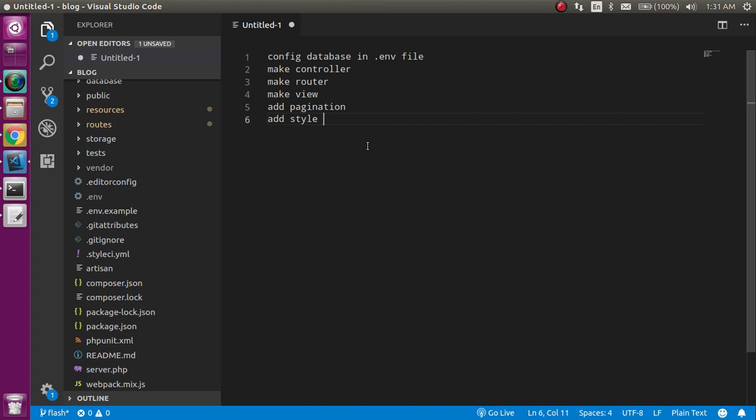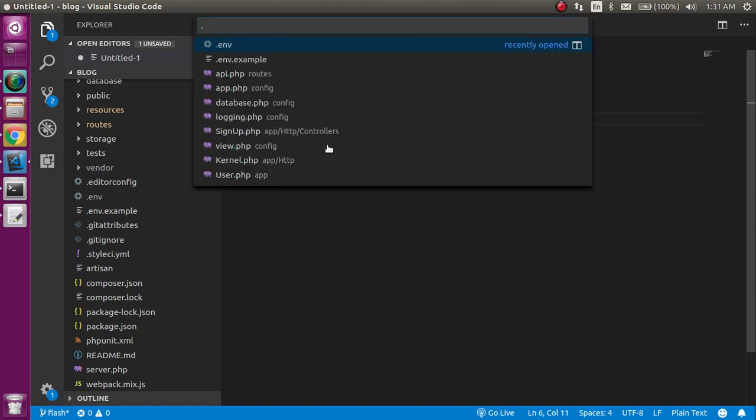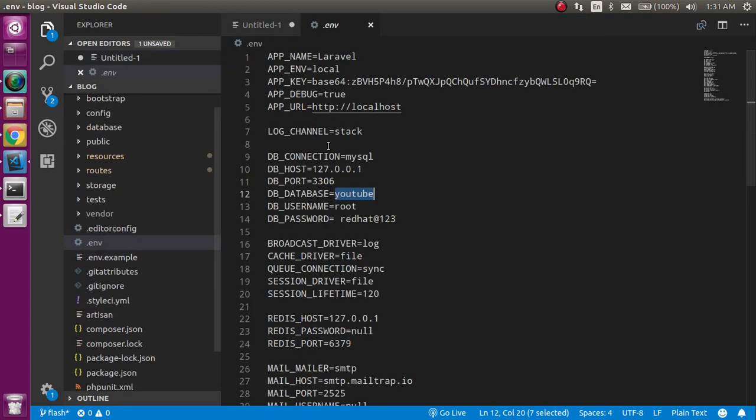These are the steps of the video: we will do some database configuration into the .env file, we have to make a controller, router and view, and after that we will add pagination code. At the last we will add some style code so that it can look better. First of all, let's open the .env file.